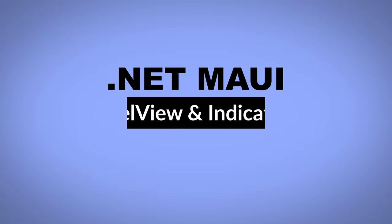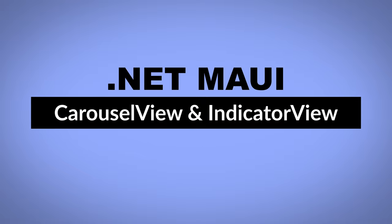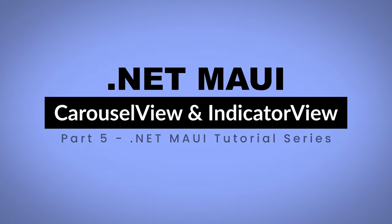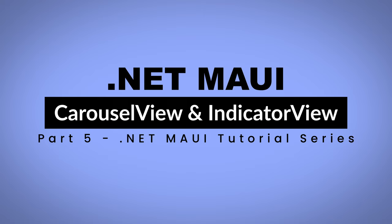Welcome to Coding Droplets, your ultimate guide to master .NET applications. This video is part of our ongoing tutorial series on .NET MAUI.